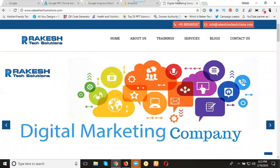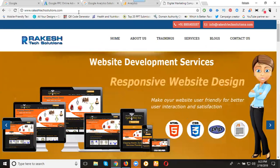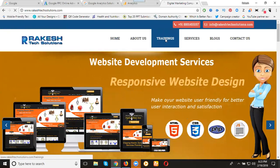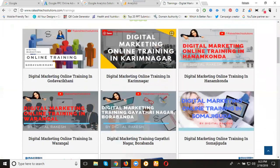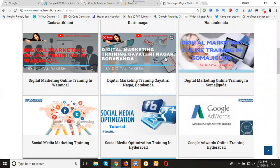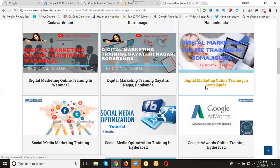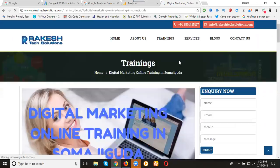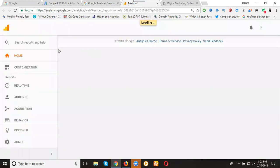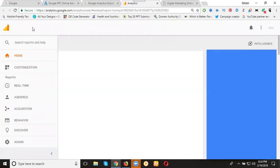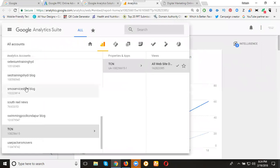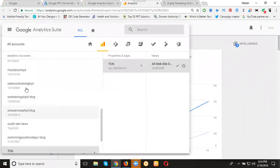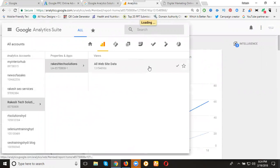My website is rakeshicsolutions.com. Not only websites, we can target blogger also. I'm going to trainings here. My target is one page called Digital Marketing Online Training. Copy this URL. Go to Analytics, select Rakesh Tech Solutions website. In the left corner side, select that website, all website data.